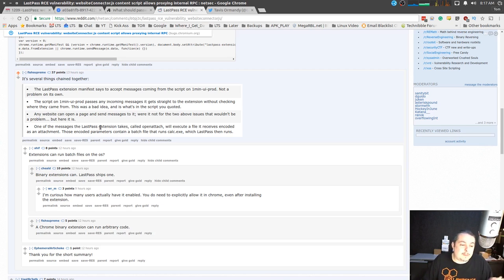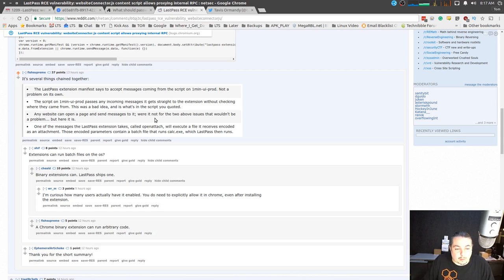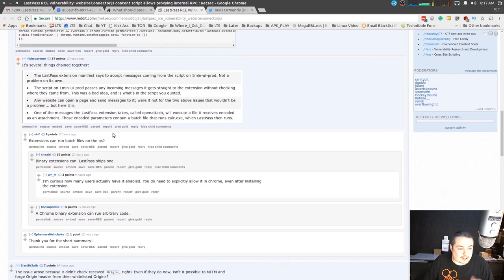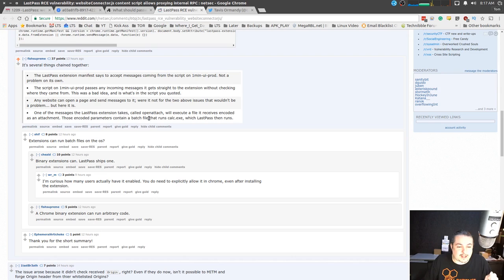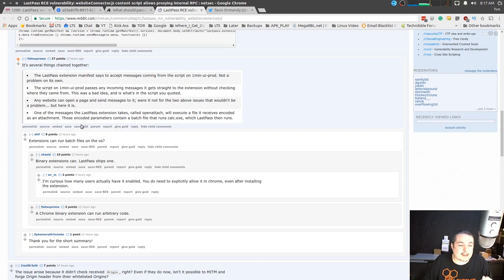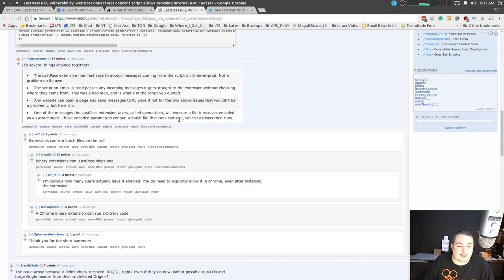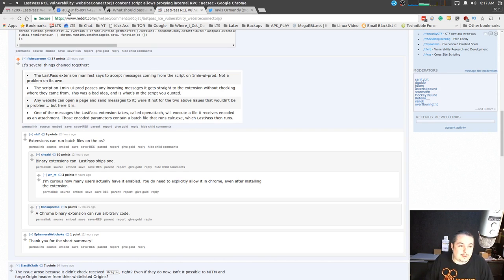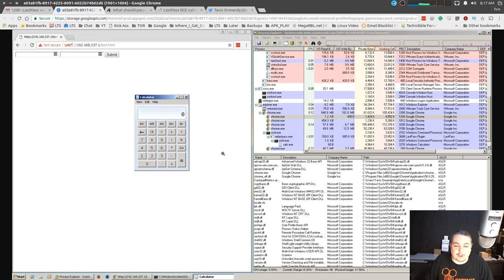So any website that can open a page and send messages to it, were it not for the two above issues, would be a problem. But here it is. One of the messages that LastPass extensions takes, called open attach, will execute a file it receives encoded as an attachment. Those encoded parameters contain a batch file that runs calc.exe, which then runs. That was the example used here where they were able to get calculator to run.